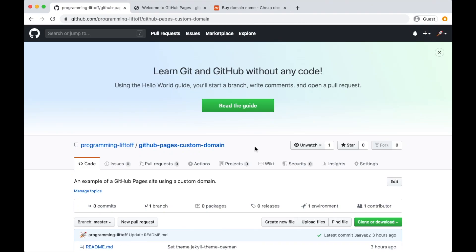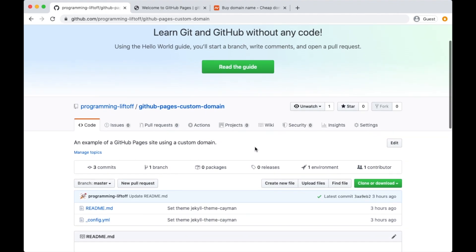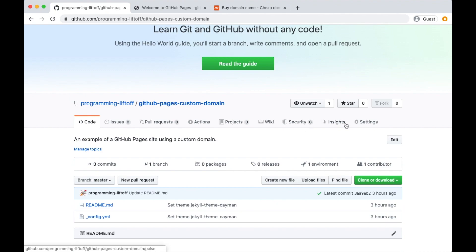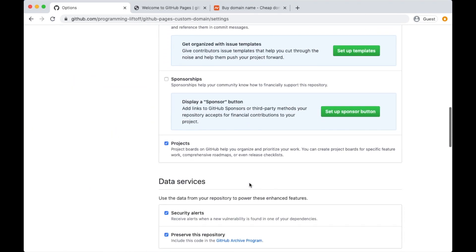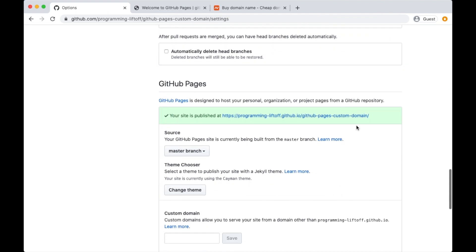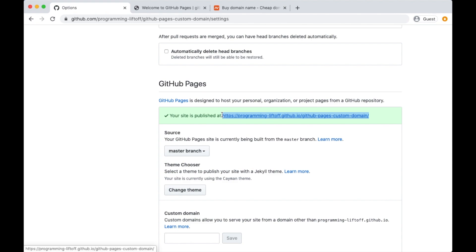What's up everybody, this is Andrew with Programming Liftoff and today we're going to learn how to add a custom domain to a GitHub Pages website. I've got a repository here that has GitHub Pages enabled. If I go to the settings and scroll down I can see that the site is published at this URL. In this video I'm going to show you how to replace this default URL with your own custom domain.